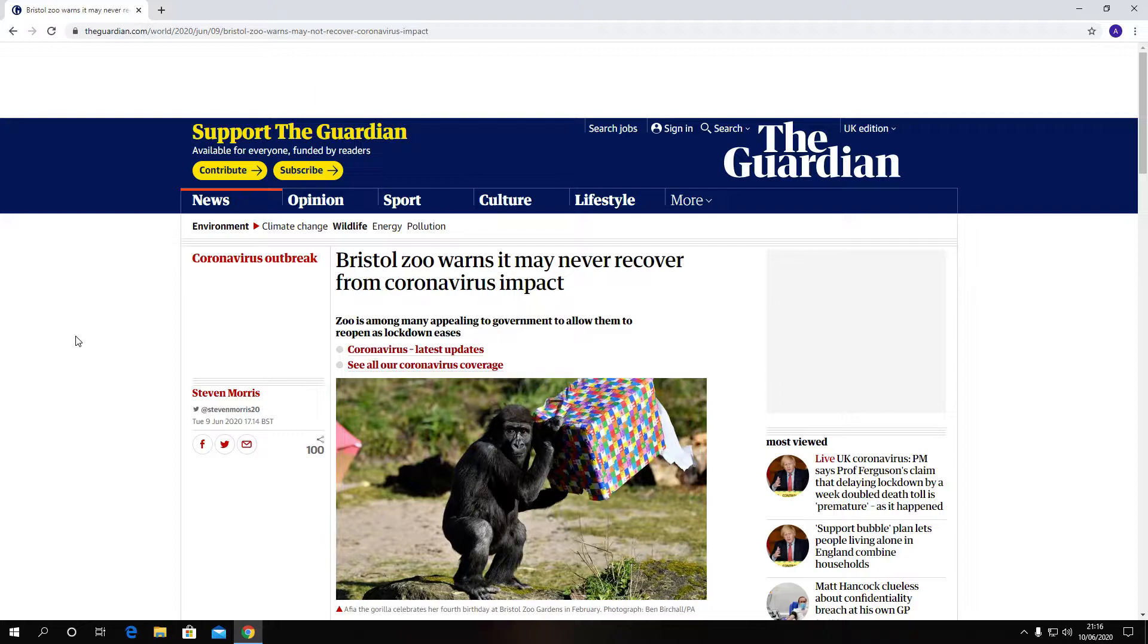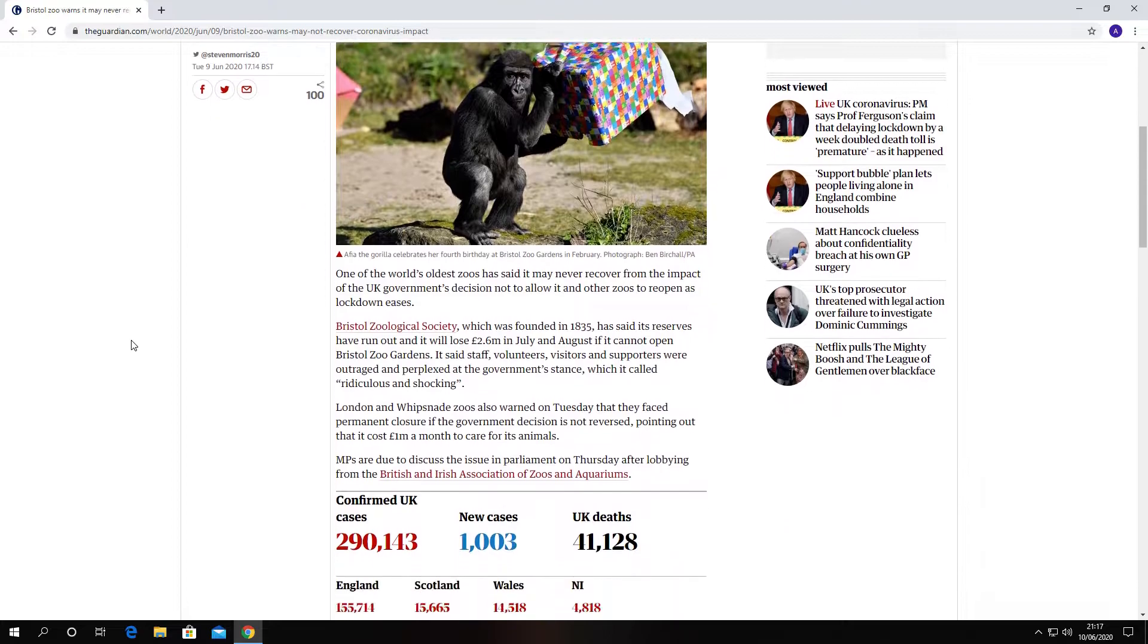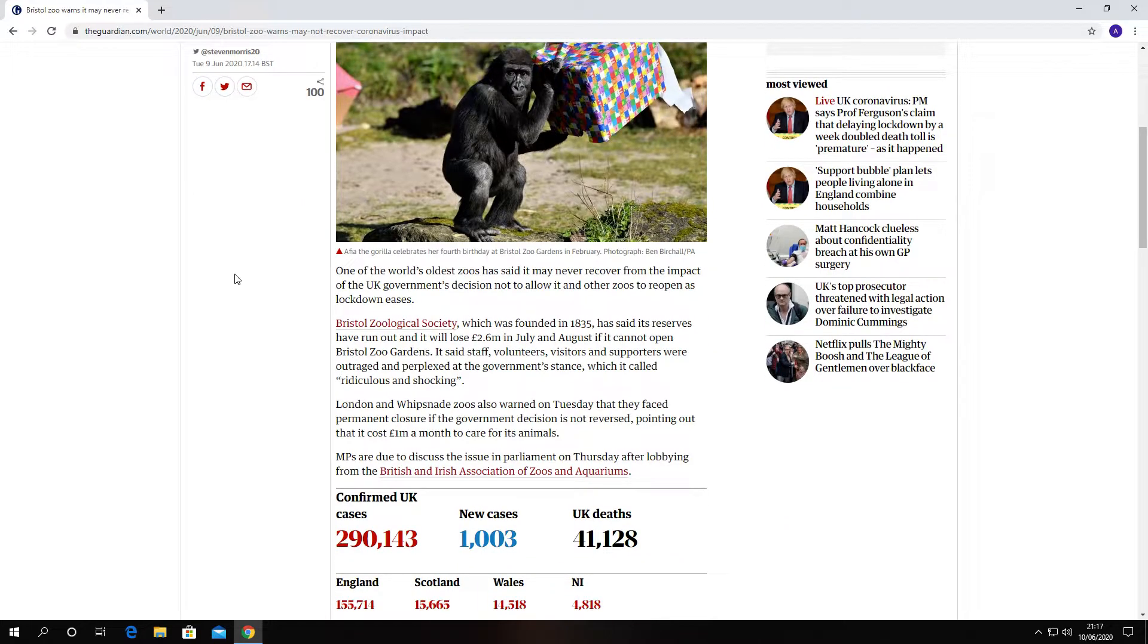I've just looked at the title of it: Bristol Zoo warns it may never recover from the coronavirus impact. It is sad. The zoo is among many appealing to the government to allow them to reopen as lockdown eases.